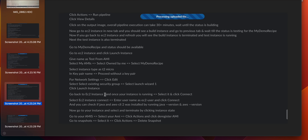Go back to EC2 instances. Once your instance is running, select it and click connect. Select 'EC2 Instance Connect', enter username as 'ec2-user', and click connect. You can check if Java and AWS CLI were installed by running 'java --version' and then 'aws --version'. Then go to your instance, select it, and terminate it by clicking instance state. Go to your AMI, select it, click actions, click deregister AMI. Then go to snapshots, select it, click actions, and delete snapshot.